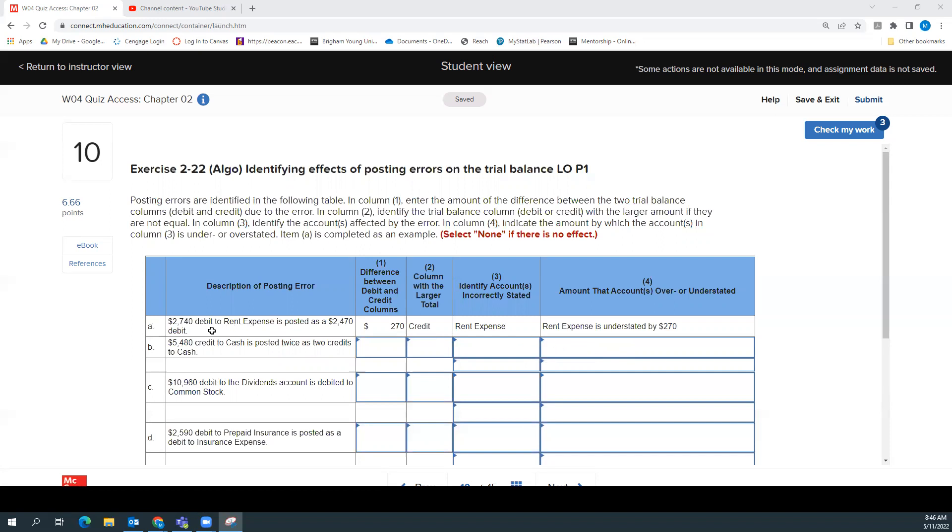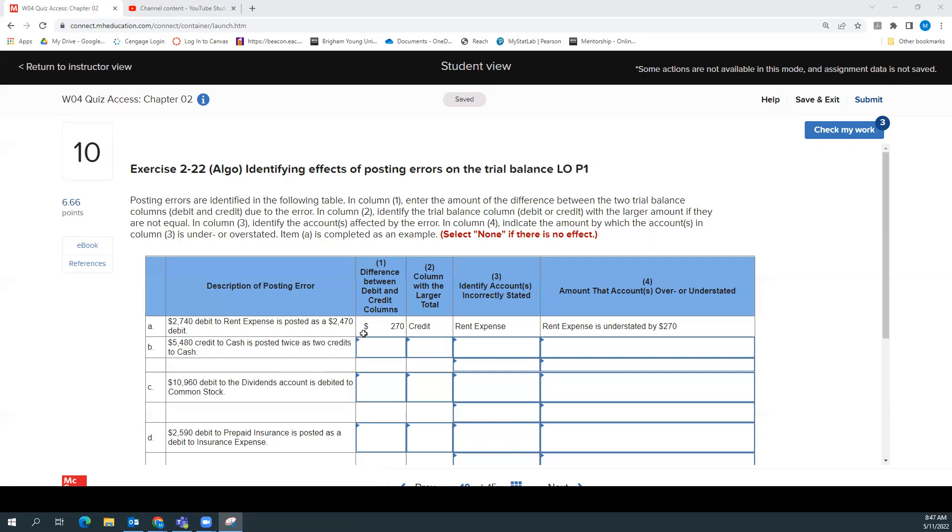So I'll just try to walk you through a few of these and see if it helps. So to give us our example, a $2,740 debit to rent expense is actually posted as a $2,470 debit. So the difference between those two is $270. And so it would say, which column has the larger total?